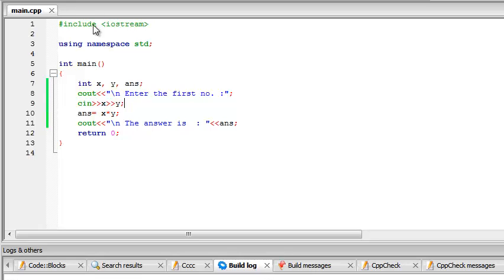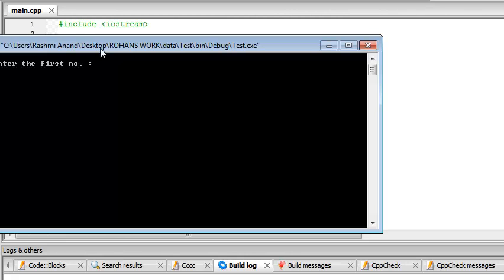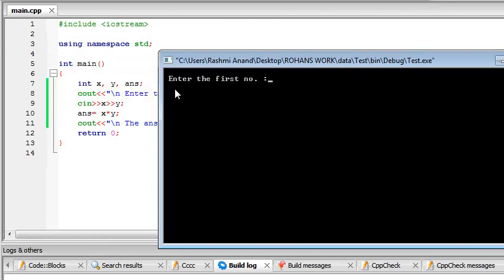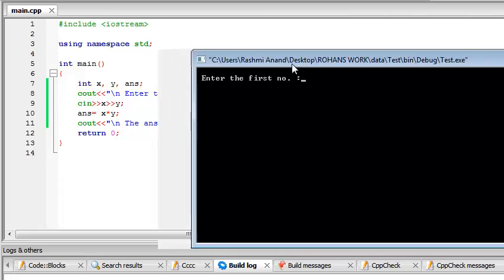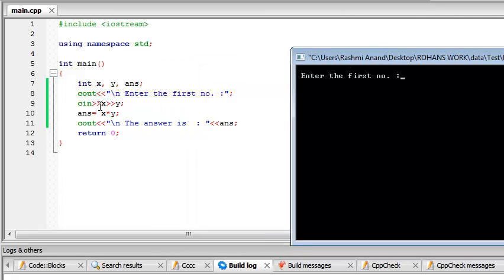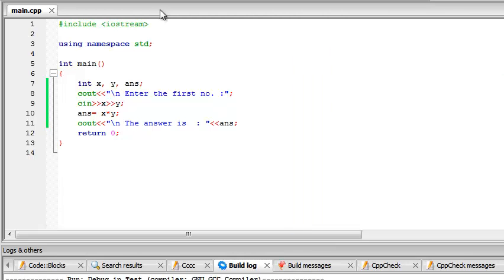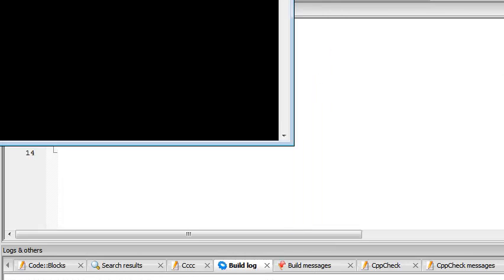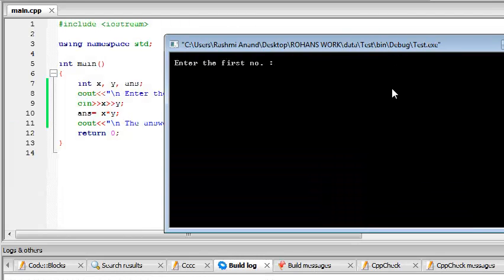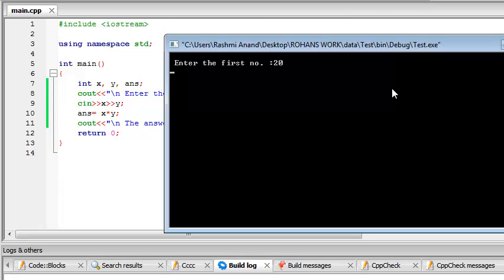It asks for enter the first number, but actually we are going to enter both x and y. If you want to enter x we give 10, and you can either give a space or an enter. I'll give a space, 10 and 20, so you see it gives 200. Similarly, if you would have pressed enter it means the same thing. No issues in that.